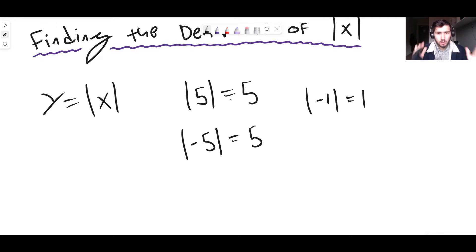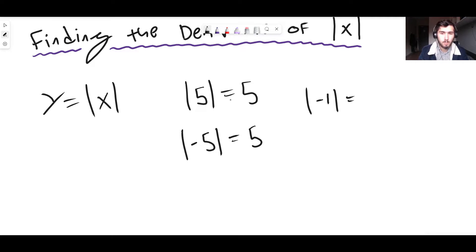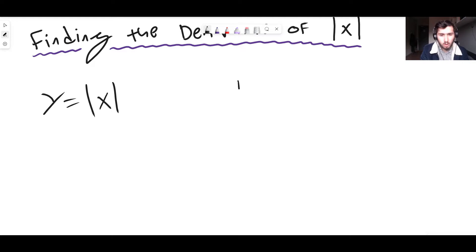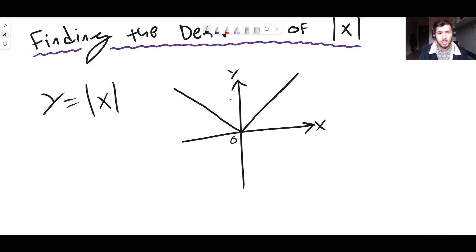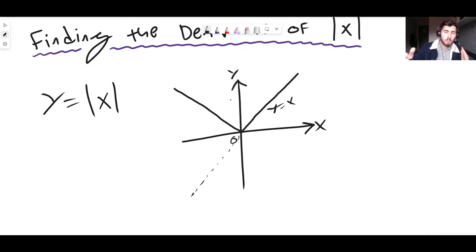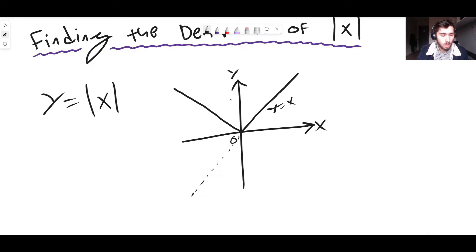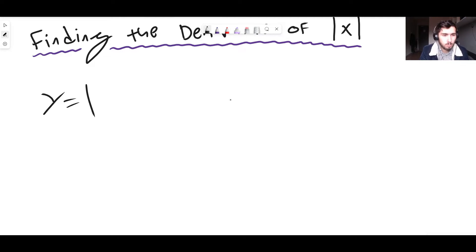So basically, if it's a positive number inside those two straight lines it stays positive; if it's a negative number it goes positive. Everything that comes out of a modulus function must always be positive or zero — the modulus of 0 is simply 0, but it cannot be negative. If you draw this on a graph, y equals mod x looks like a V-shape. Normally y = x would go downward on the left, but the modulus function makes those negative values positive, bringing them back up.